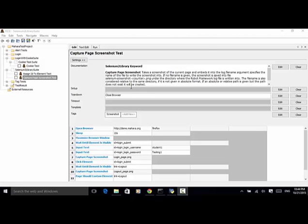The keyword Capture Page Screenshot takes a screenshot of the current page and embeds it into the log file. The filename argument specifies the name of the file to write the screenshot into. If no file name is given, the screenshot is saved into a file named selenium-screenshot-counter.png under the directory where the Robot Framework log file is written. The filename is also considered relative to the same directory if it is not given in absolute format.